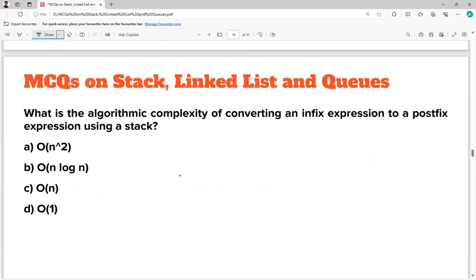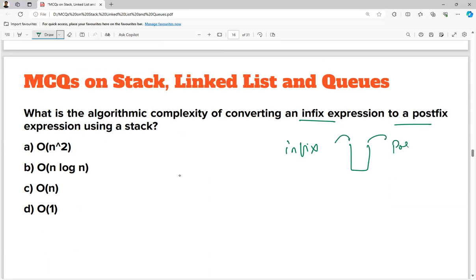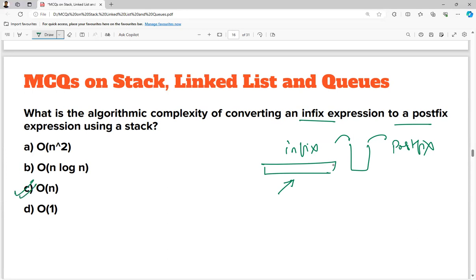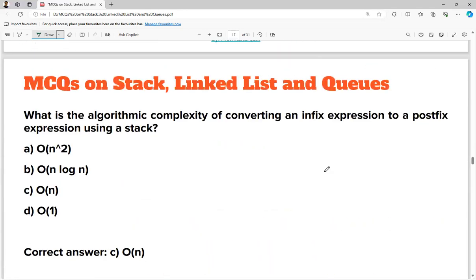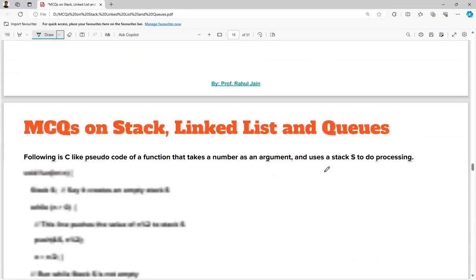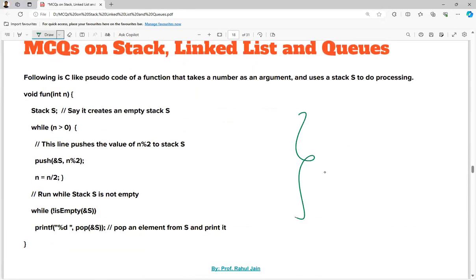What is the algorithmic complexity of converting infix to postfix? There is an infix notation and using a stack you convert it to postfix. Whatever is the number of characters in that string, that much time complexity will be required — that is O(n), assuming n characters are in the infix notation. O(n) is the correct answer.